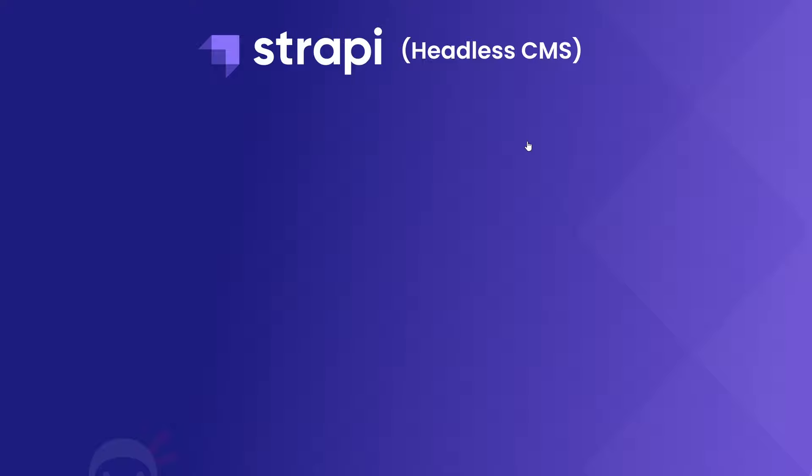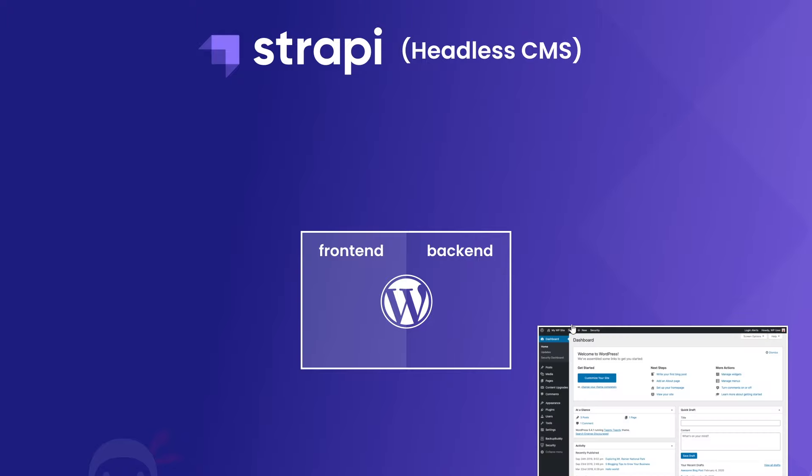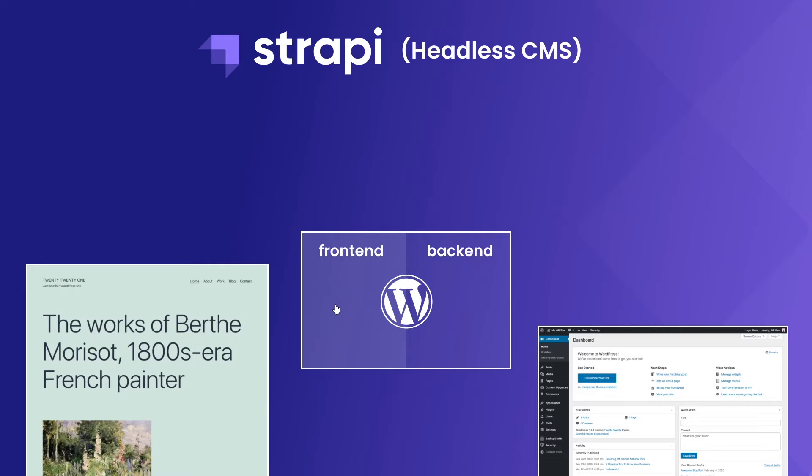Now traditional CMSs like WordPress bundle the back-end part of the CMS where you add new posts or pages or other content with the front-end which might be a theme or some template or other. Those two parts are often connected together and you'd have to work around the WordPress templating system to customize the front-end.